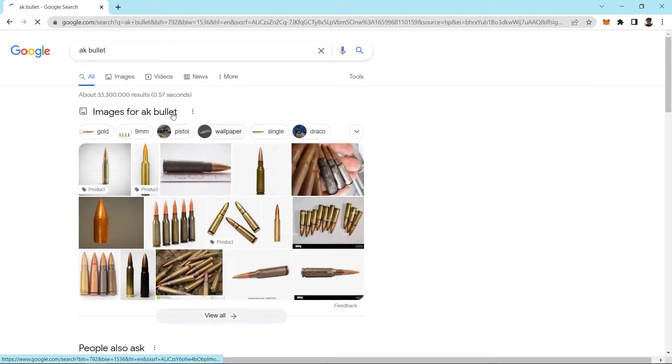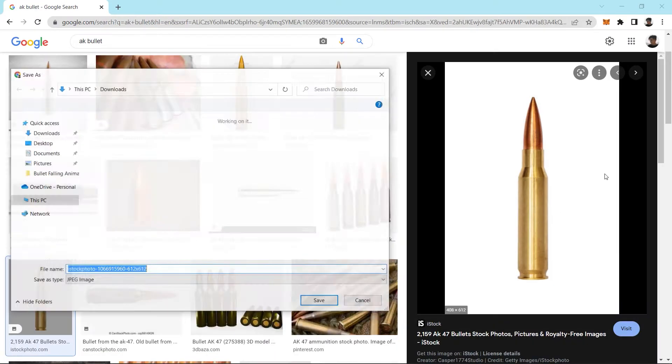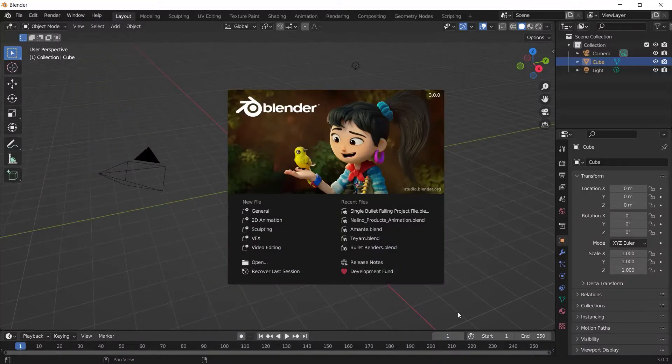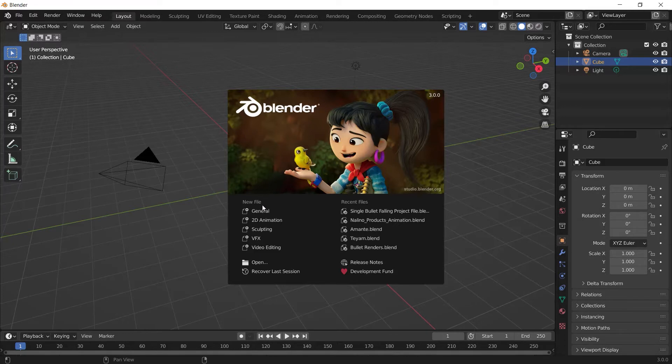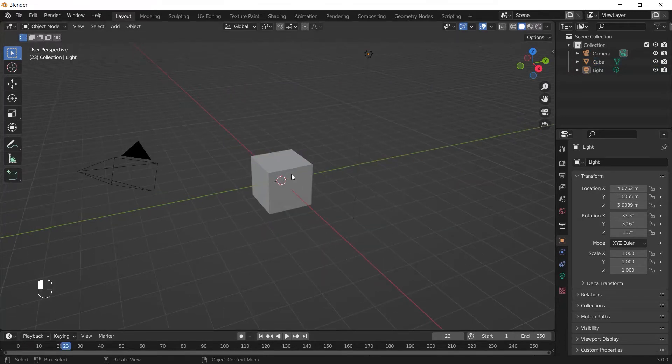First of all, you need to download the reference image from Google. After that, open Blender and you will probably see this page. Click on General to create a new file.